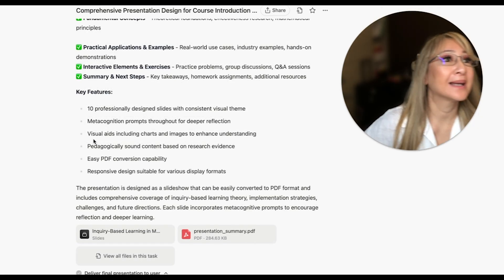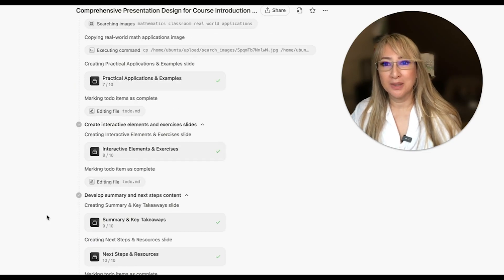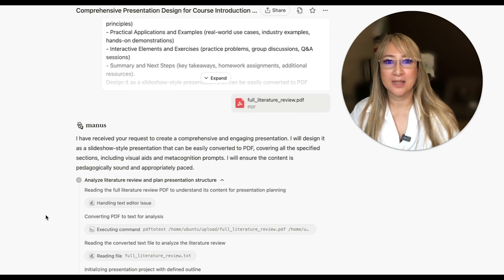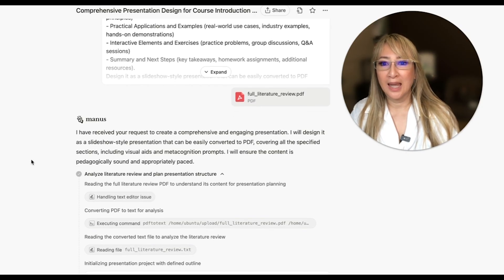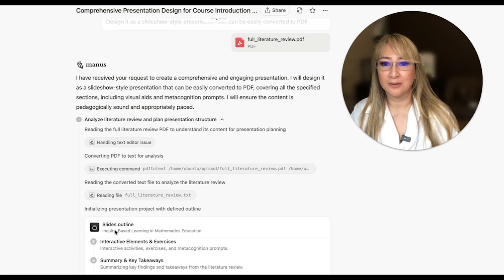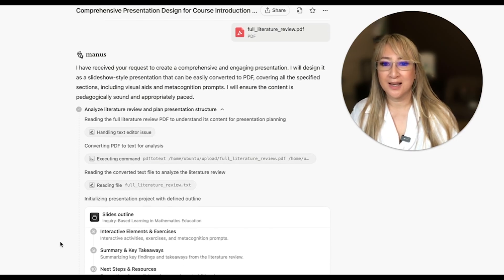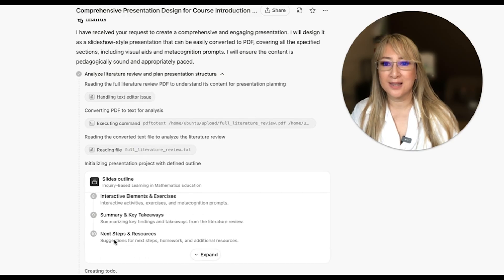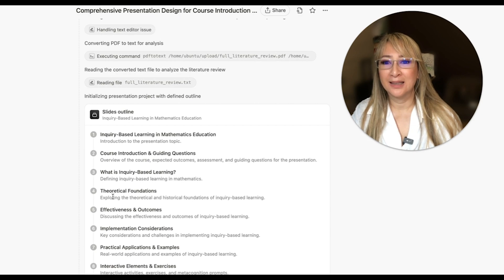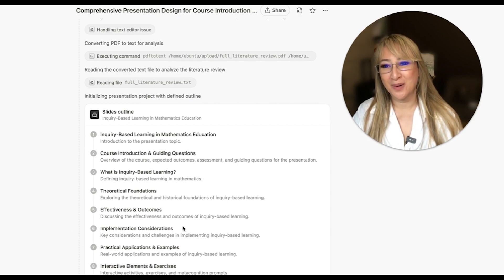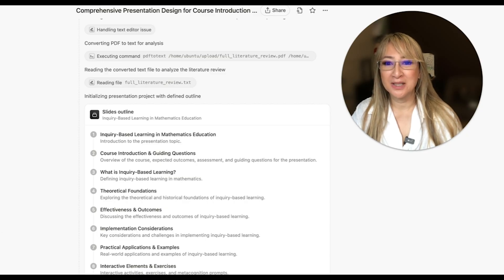We're back and that took about 17 minutes. Let me scroll up to the top so you can see what Manus did. I uploaded the full literature review from my last Manus interaction. It first created a slides outline, then interactive elements, exercises, summary, key takeaways, and next steps. The outline includes: what is inquiry-based learning, theoretical foundations, implementation considerations, practical applications, and interactive elements.